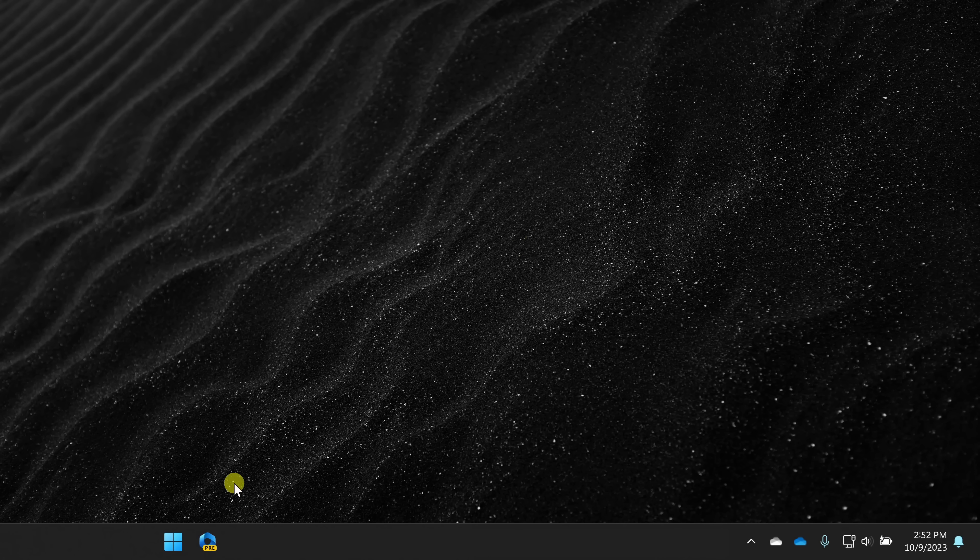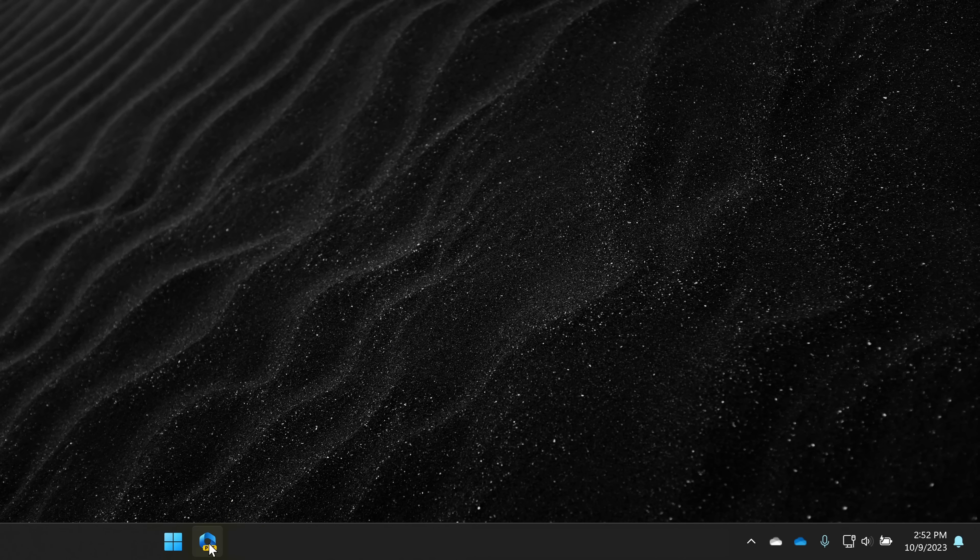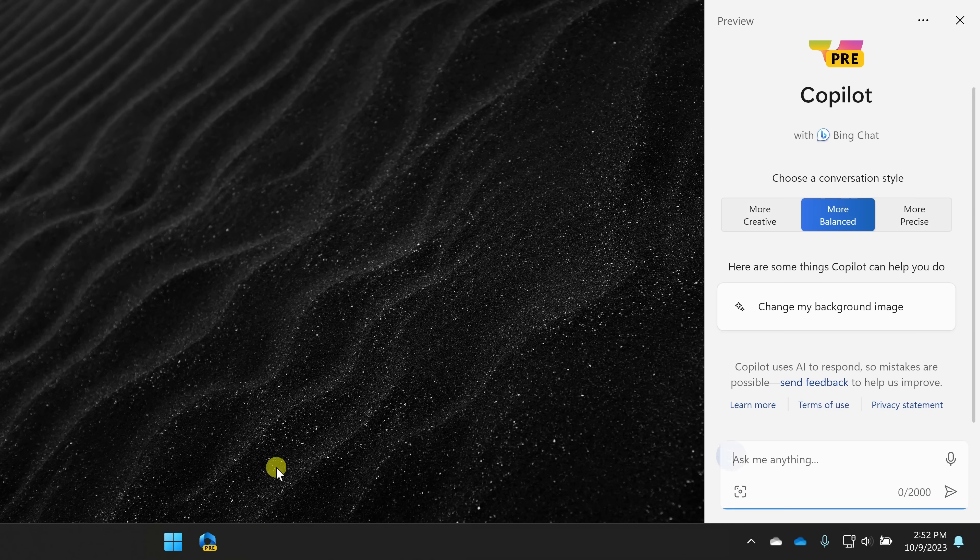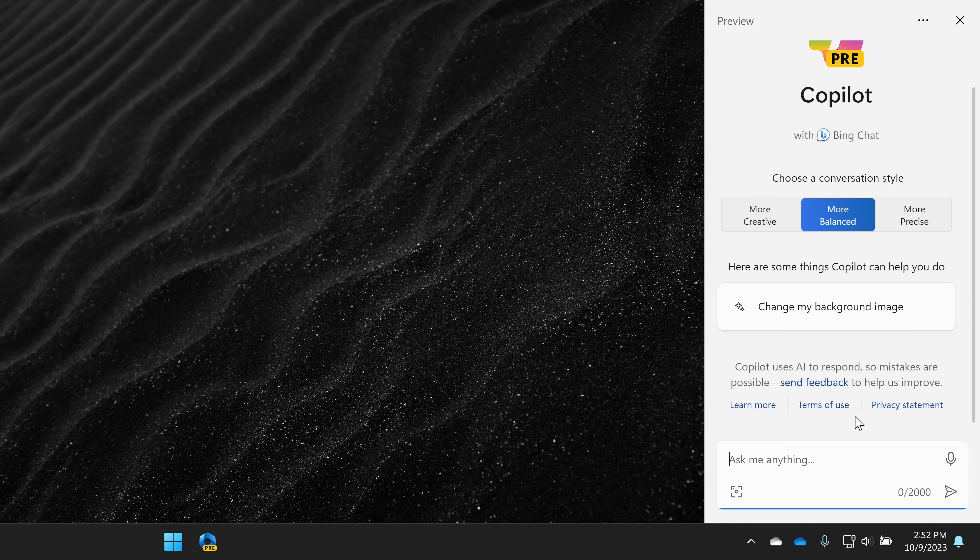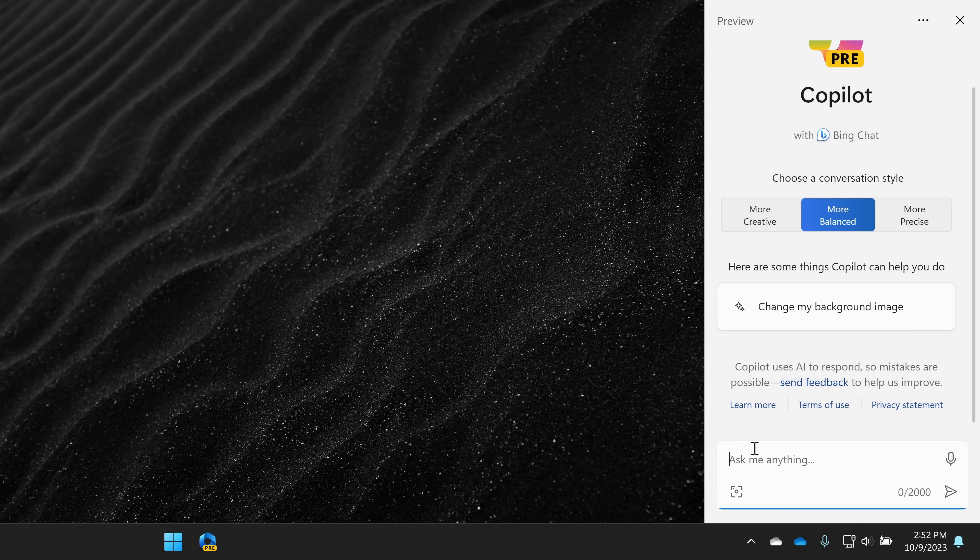If you're using the latest version of Windows 11, down on the taskbar, you can click on the co-pilot icon, and this also opens up a pane over on the right-hand side, and that gives you access to Bing Chat.